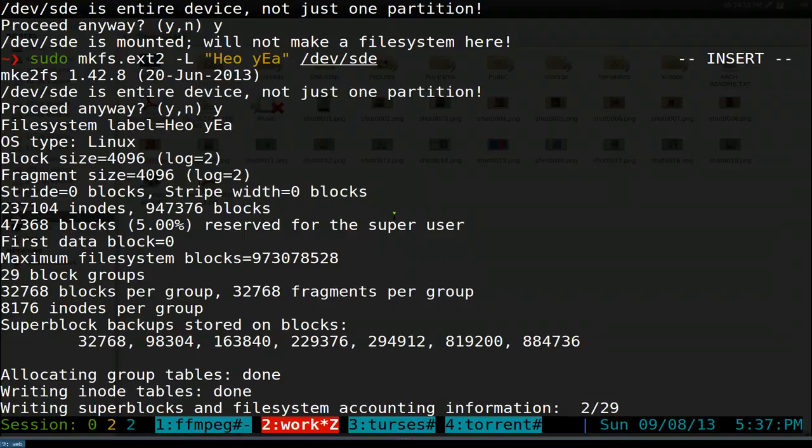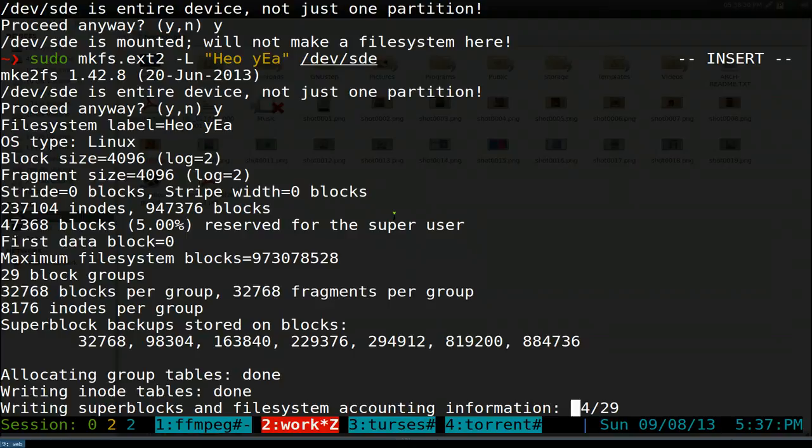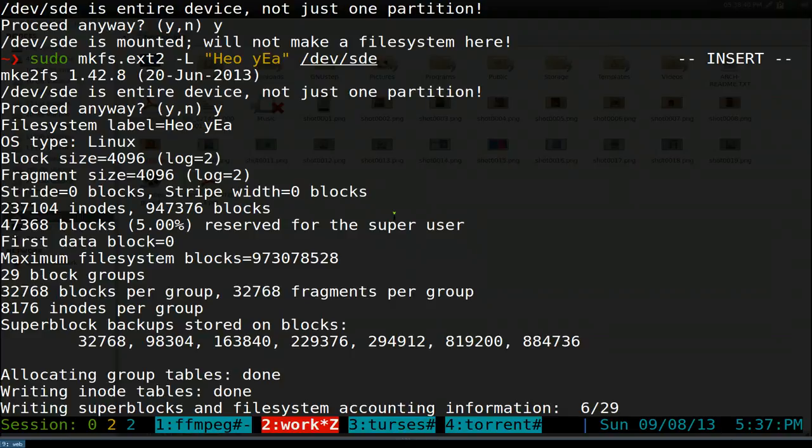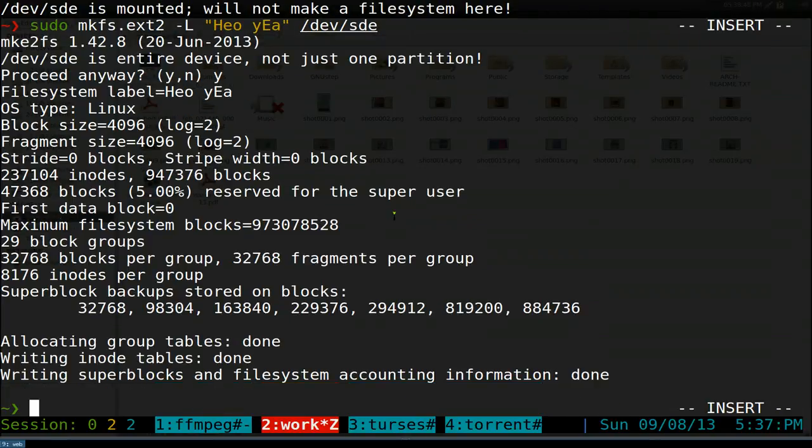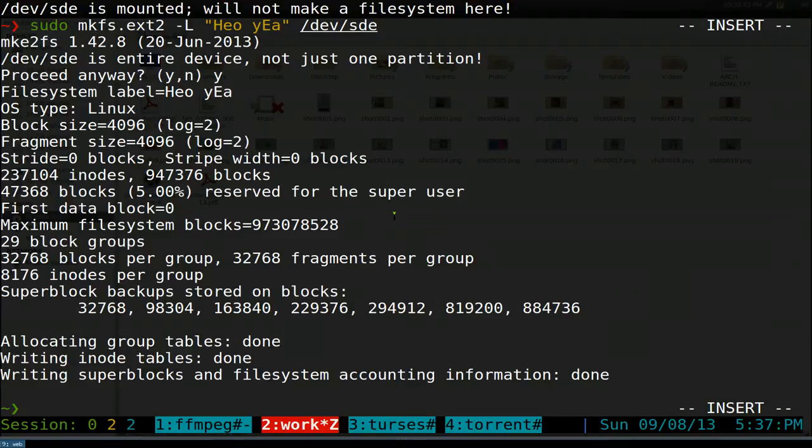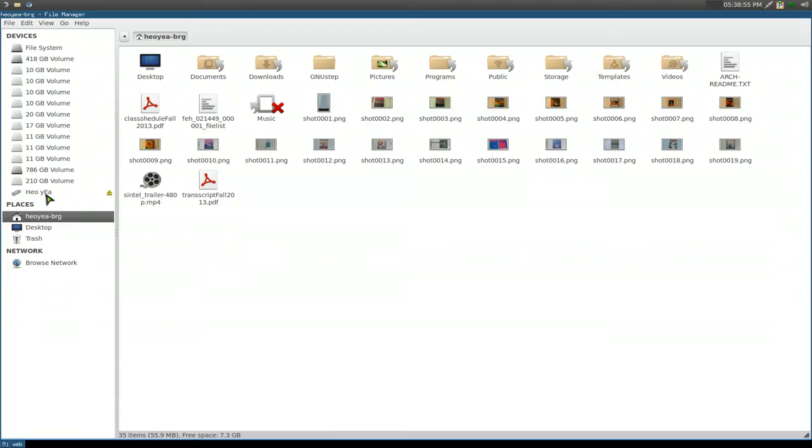I don't know how long this will take, but we'll wait here. Hopefully it's not too long. Oh there you go, it's done. That's it for that.